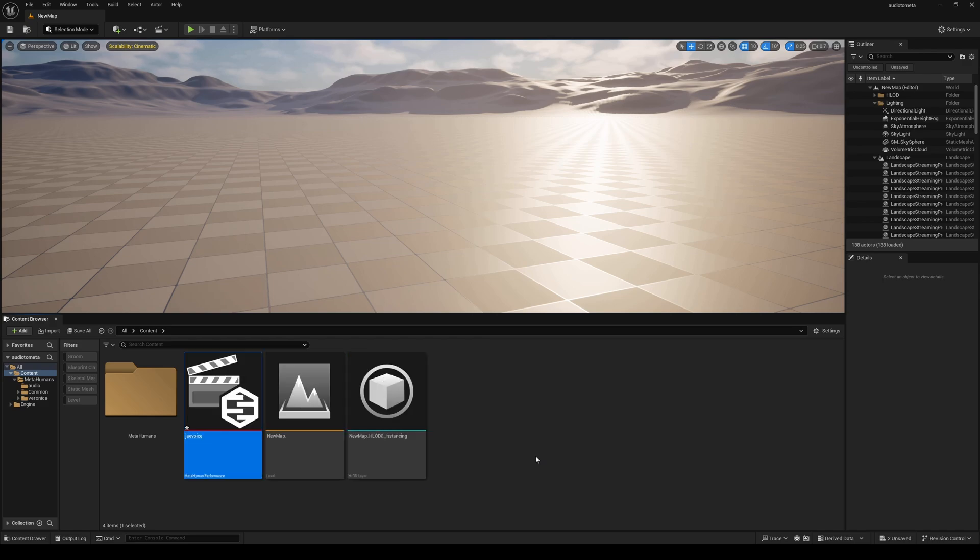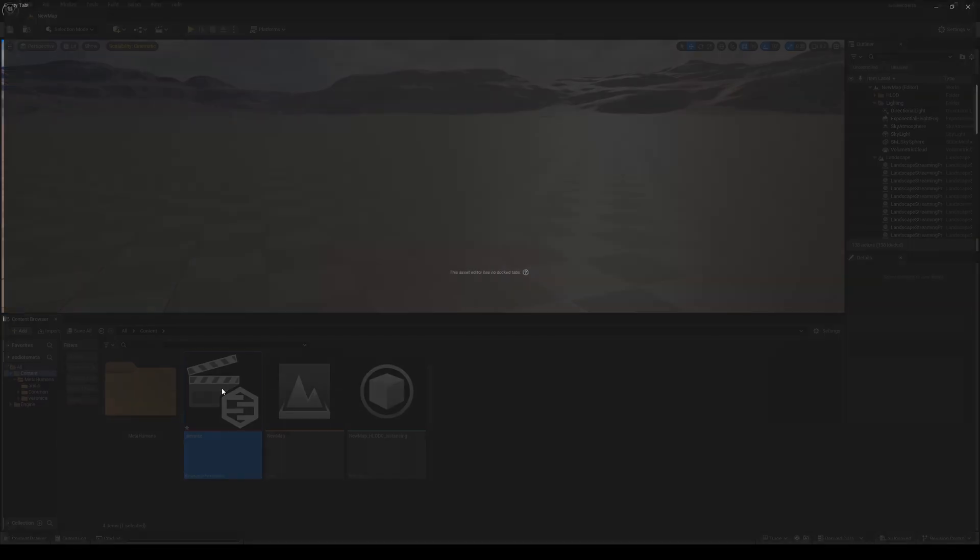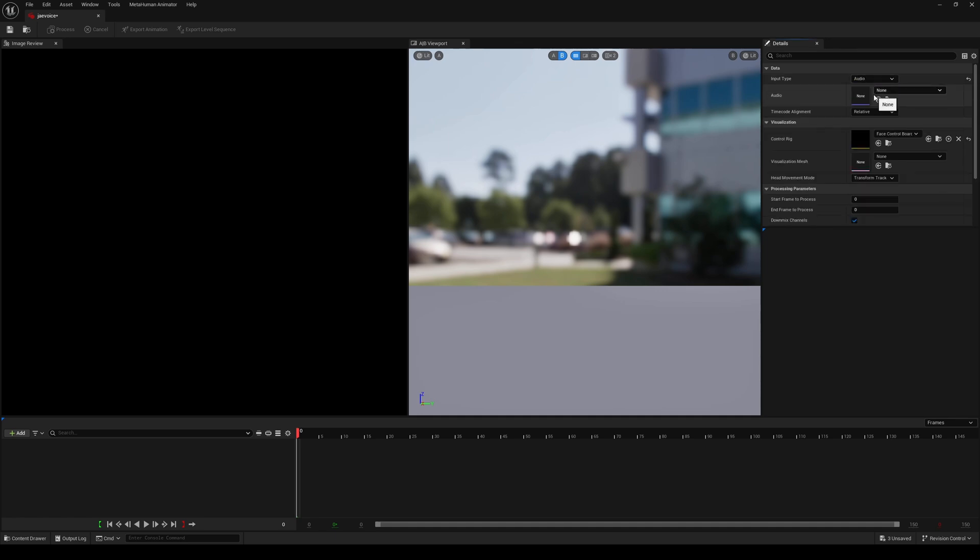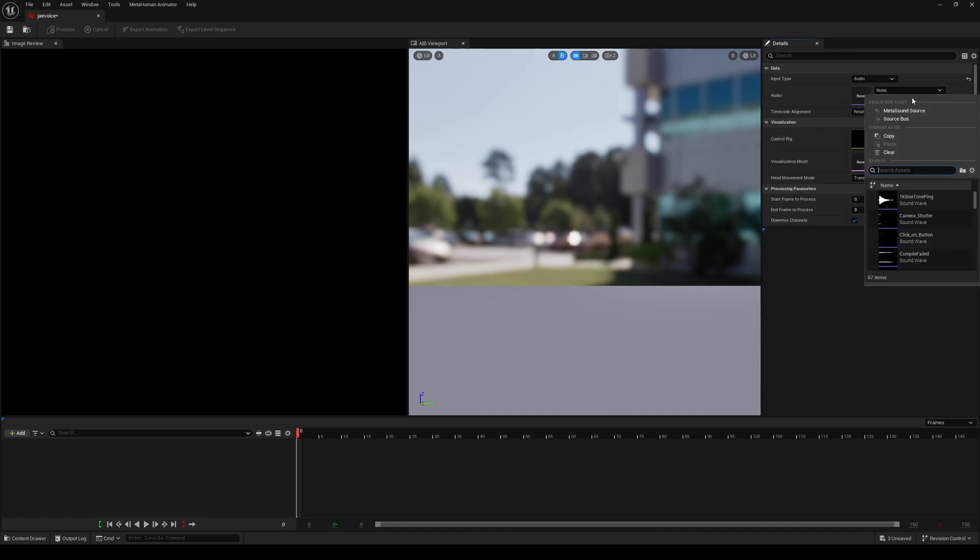Double click this and on the top right corner, instead of saying input type to footage, we're going to be using audio and we're going to select the audio here. I'll type in J, I'm going to do my voice first.